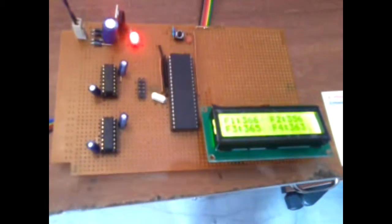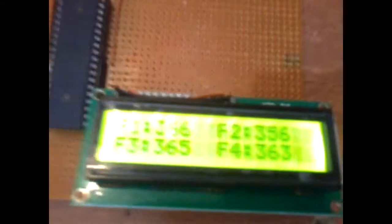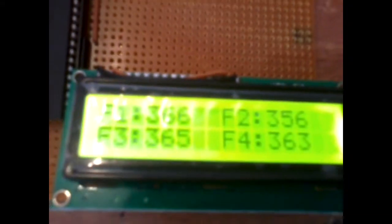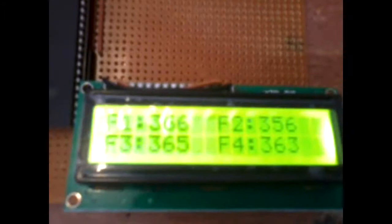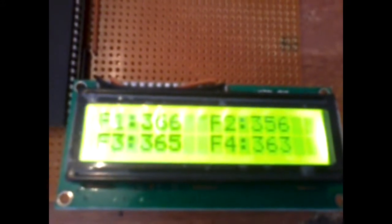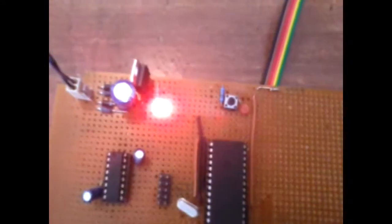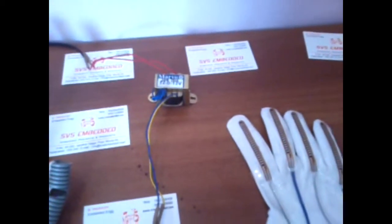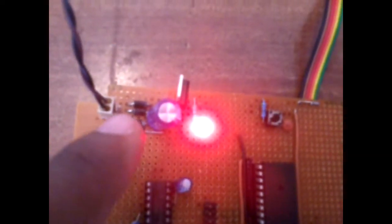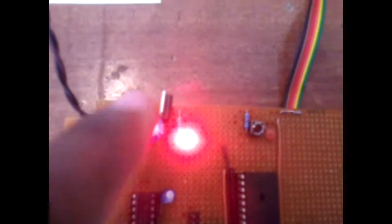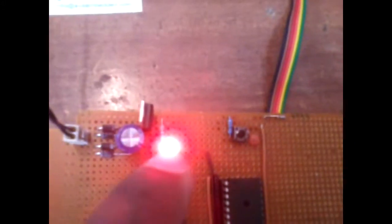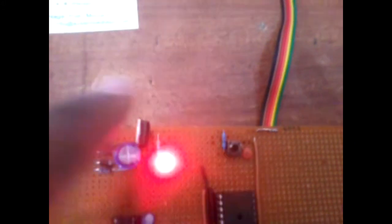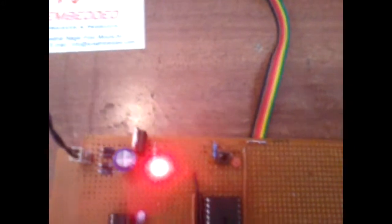The display is showing the sensor values for flex 1, flex 2, flex 3, flex 4. The ADC values are displayed on the LCD. We are using a transformer power supply, or we can use battery power source. We have a bridge rectifier, one filter capacitor, 7805 regulator and LED. This entire section is called the power supply section.